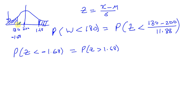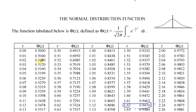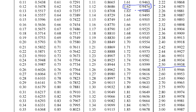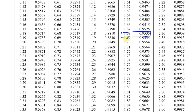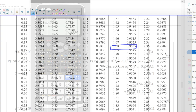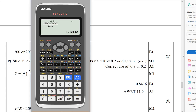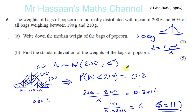Our table only gives us the area to the left of the value. So if I look up Z equals 1.68 in the table, that gives me the area to the left, but I want the area to the right of 1.68. That's the same as 1 minus the probability that Z is less than 1.68.